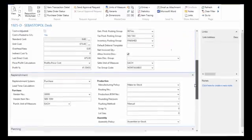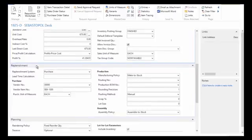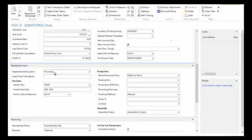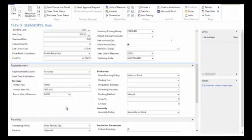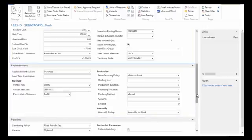In the replenishment tab, I'm telling NAV how I bring in inventory for this particular item. So in this case, I purchase it and I typically purchase it from vendor 30,000, and that's their item number. When I generate a purchase order, it'll go ahead and use that item number for me.